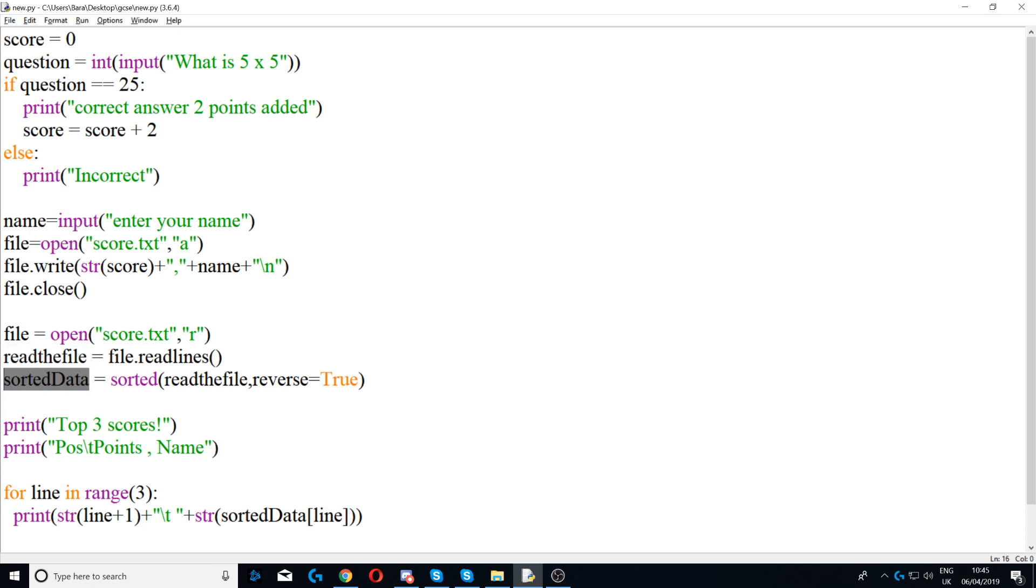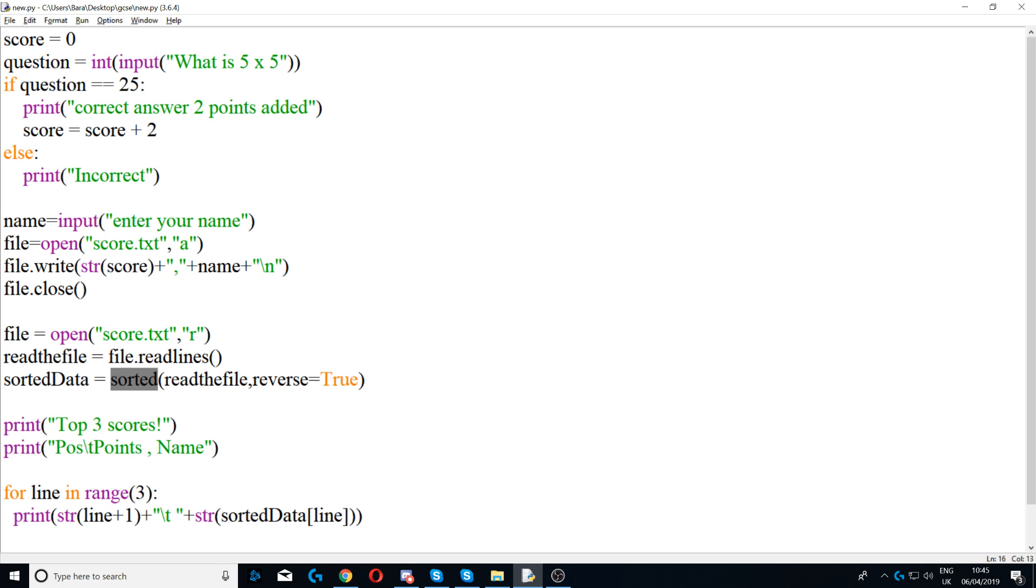Next we put stored data, so this is a variable and I'm using a function here called sorted. This is a function implemented by Python and what it does is basically it sorts the file into numerical or alphabetical order. So in this case, because at the top we're writing the score first, it will sort the score into numerical order, so it will start from the bottom: zero, one, two, three, four, five, and so on.